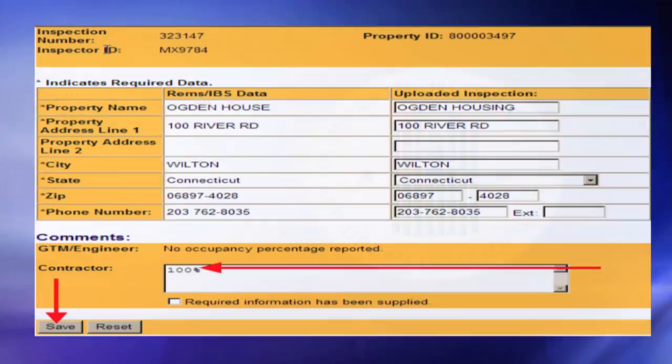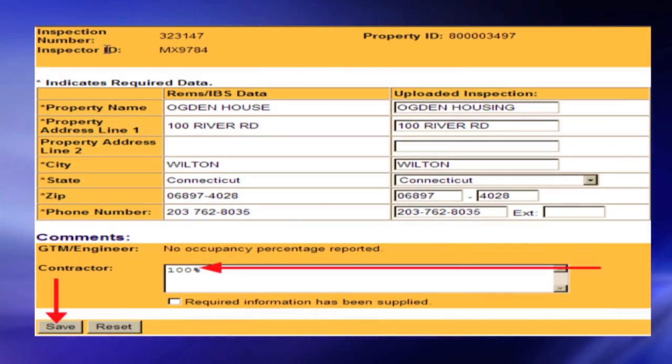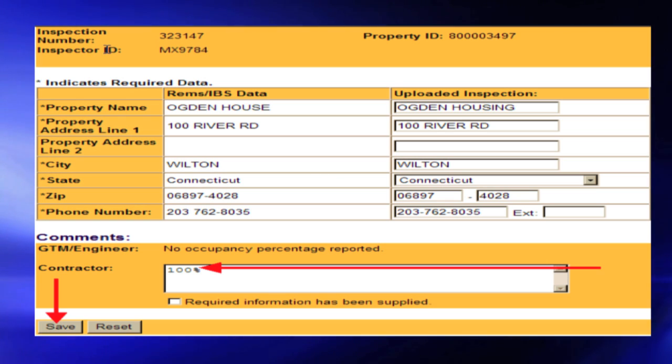Press the radio button for 'required information has been supplied' after your entered response. Saving the Challenge Responses: Press the save radio button at the tab page end.